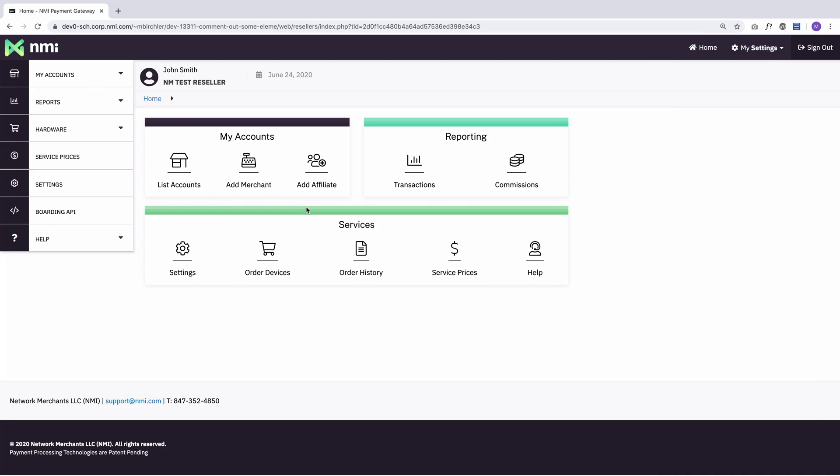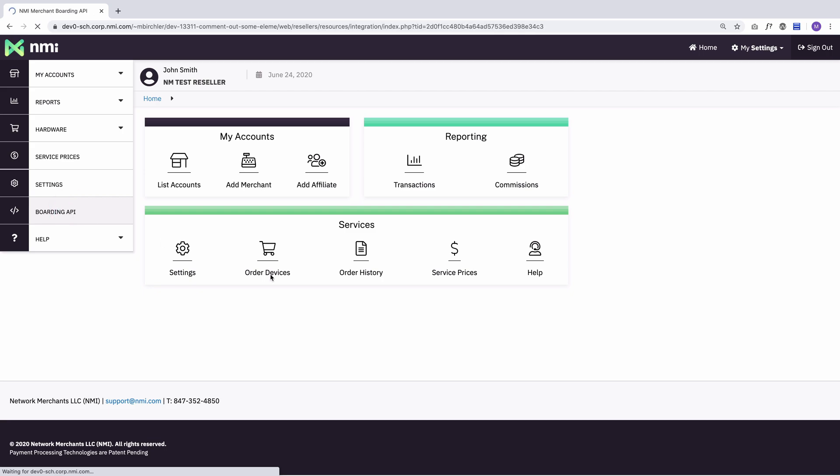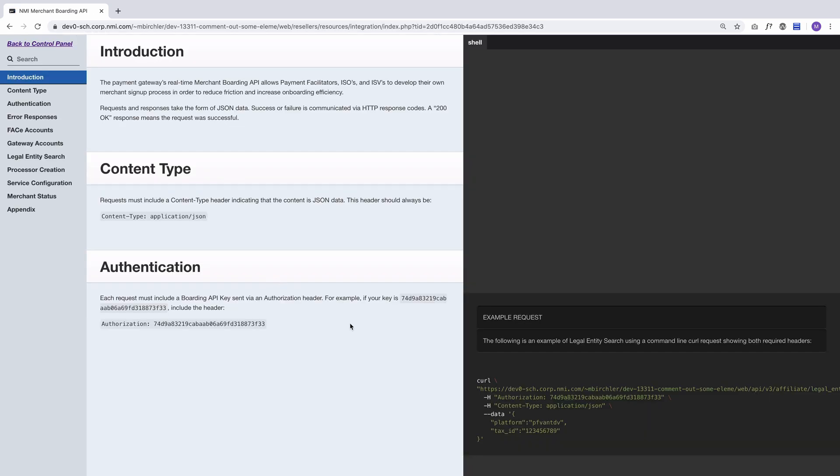The Merchant Boarding API is a powerful way for you to board merchants into your affiliate account. So the documentation is over here in the main menu. If I click into this, I'm going to get taken to the full documentation for this feature.